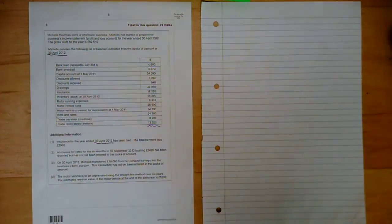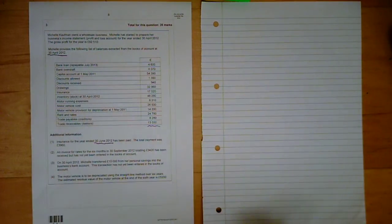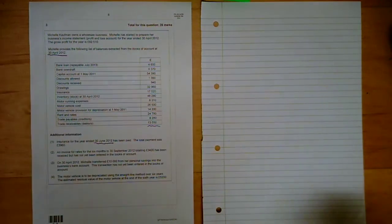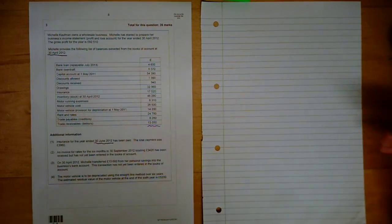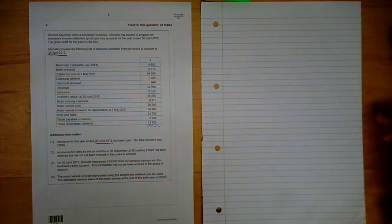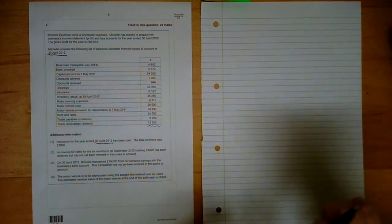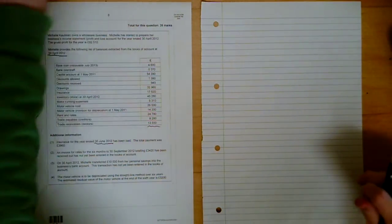Ok, hello guys, I'm going through the AQA Accounting ACOM 1 paper for June 2012 and I'm going to be doing the last question, the big question, question 3 income statement balance sheet. Very simple. Let's get into it.